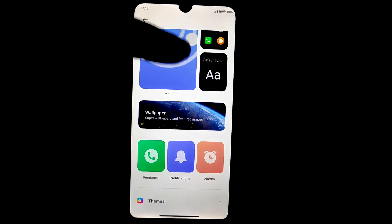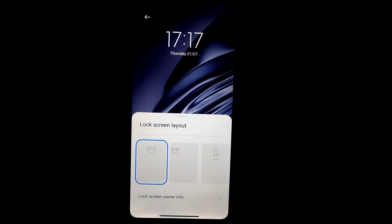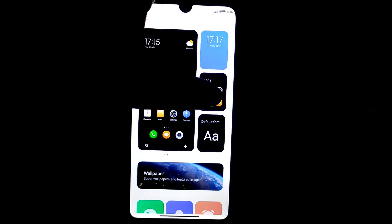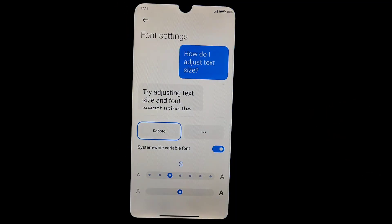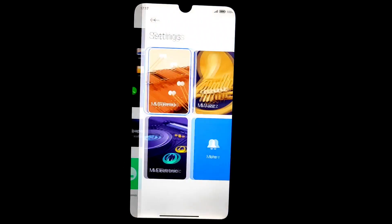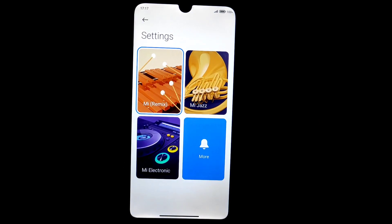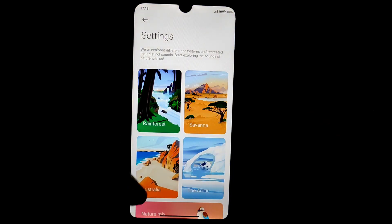This is the new wallpaper and personalization section. You can change the lock screen clock here, resize icons, change your font — make it bold, light, whatever you want — and adjust icon size as well. You can also access ringtones from here, and new ringtones have been added along with notification sounds.